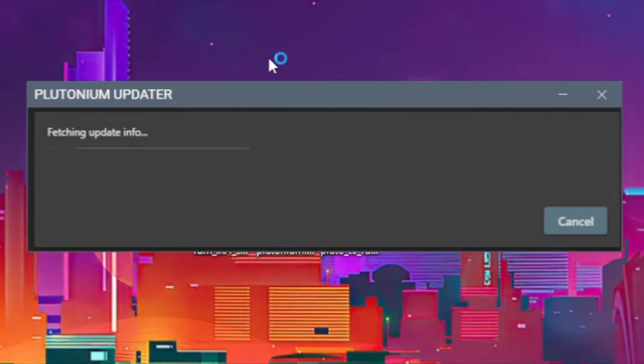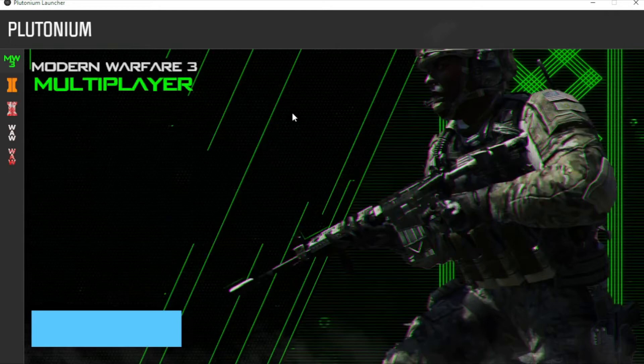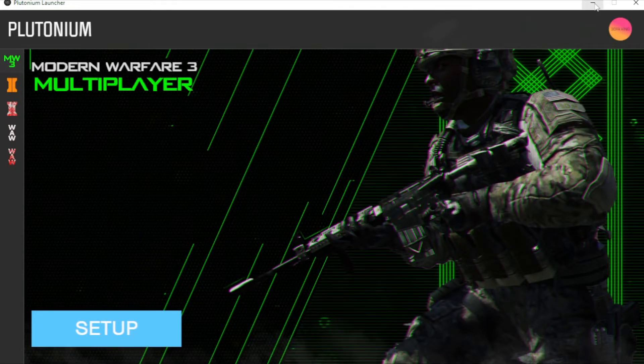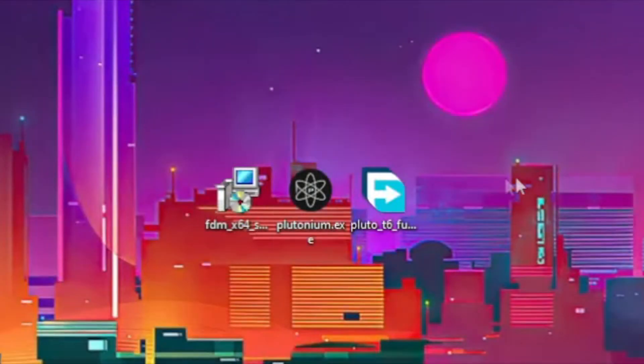It's gonna install. I already have it installed, but it's gonna give you a login. Login with that account you made.